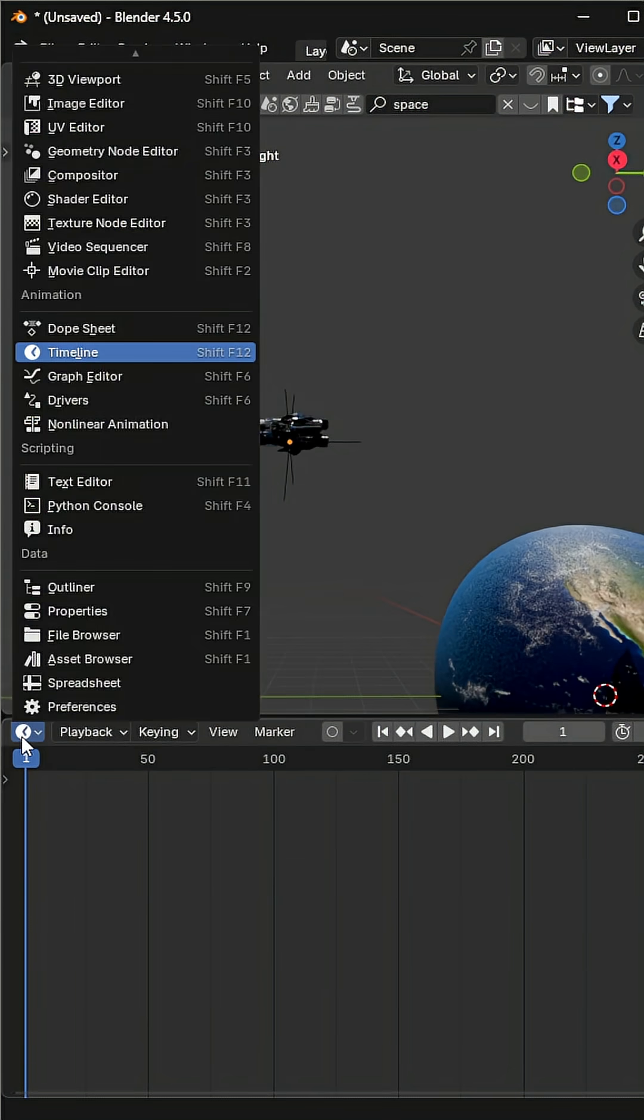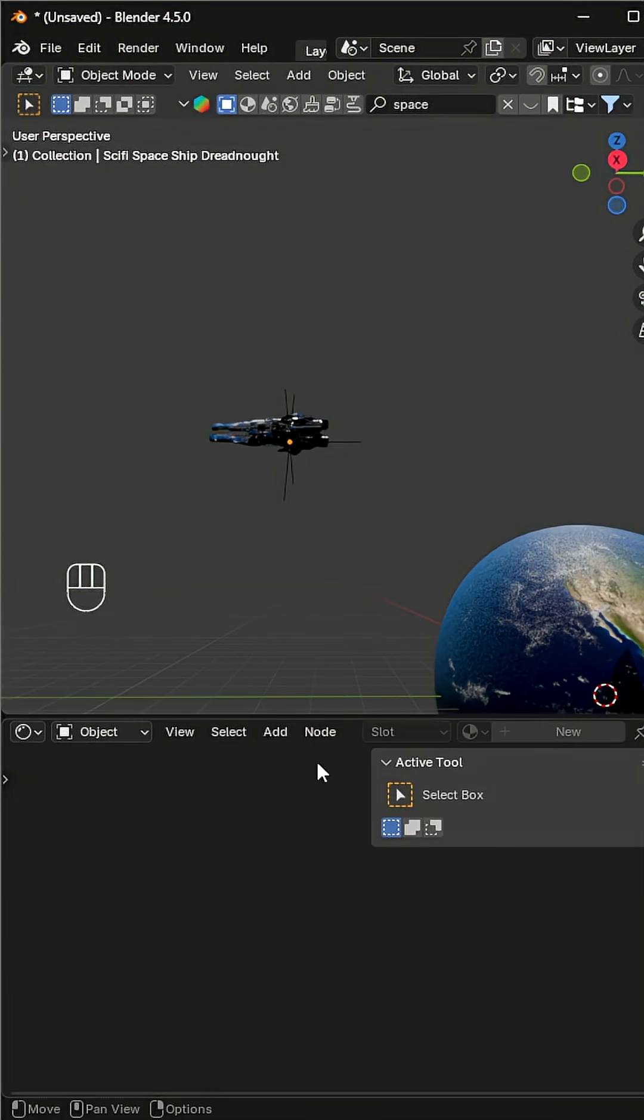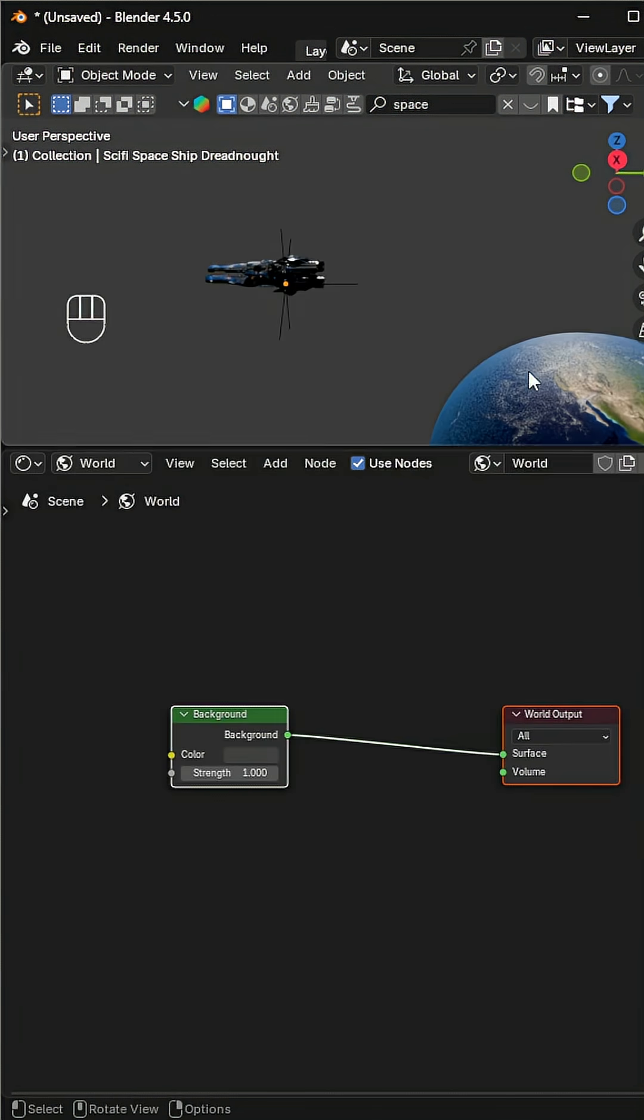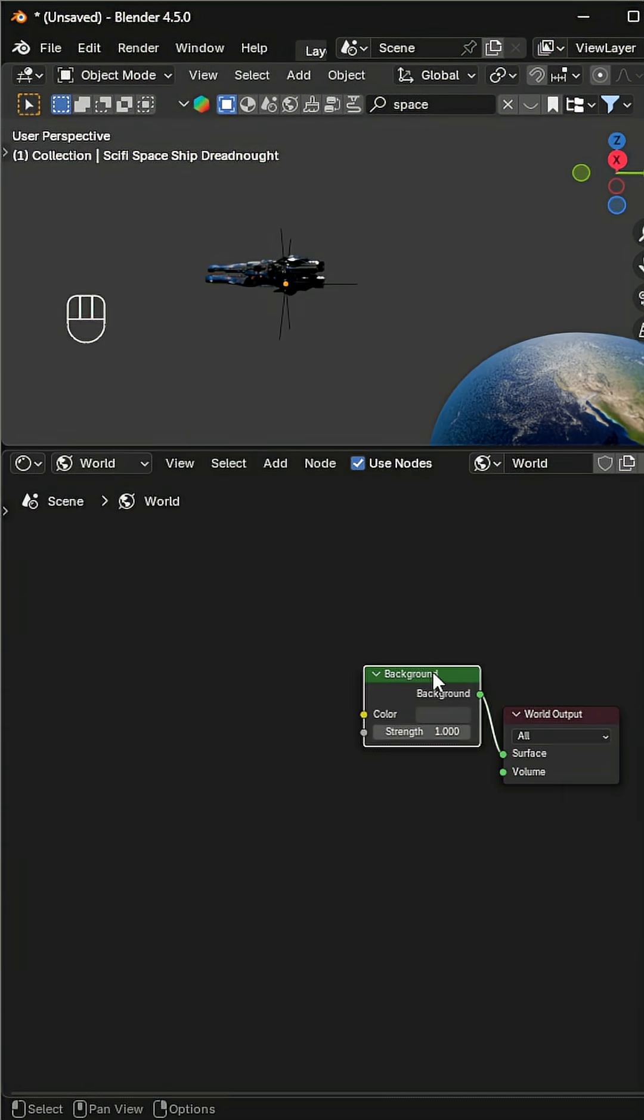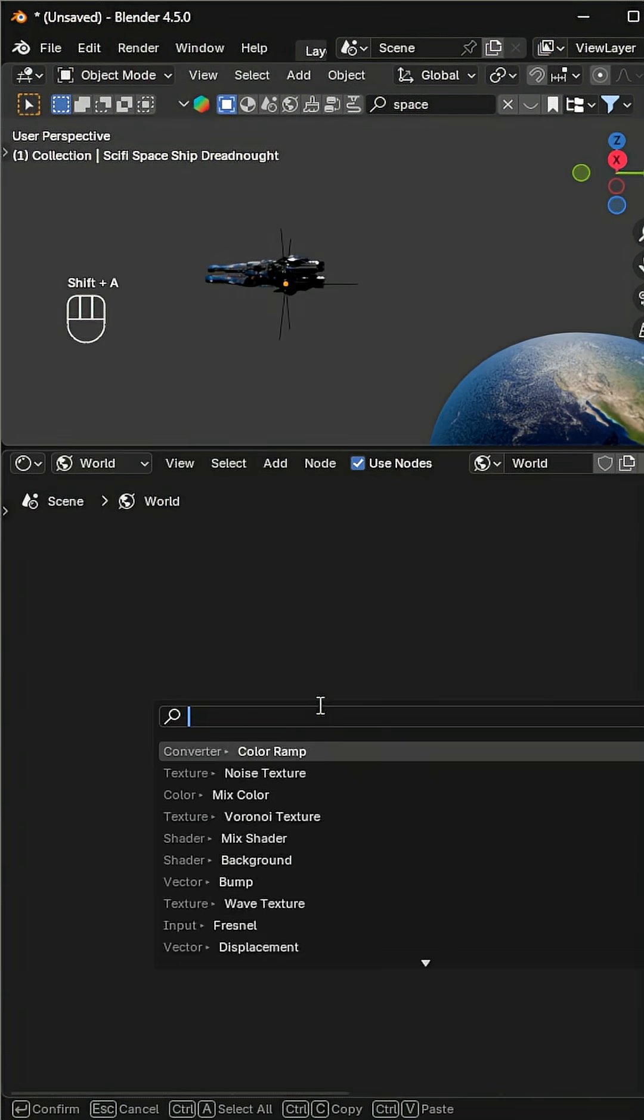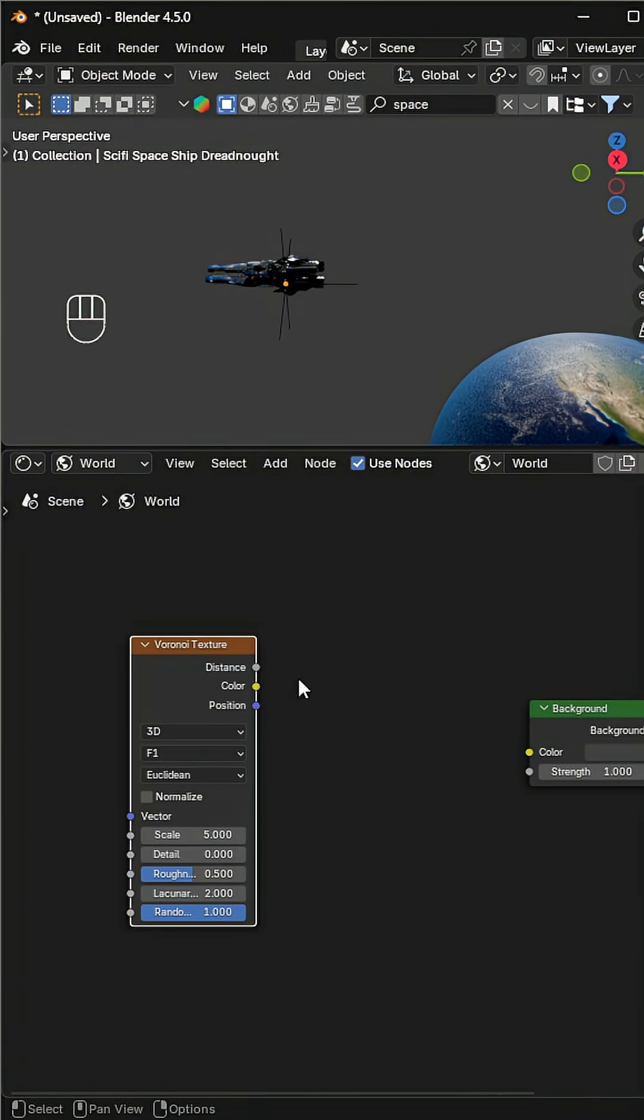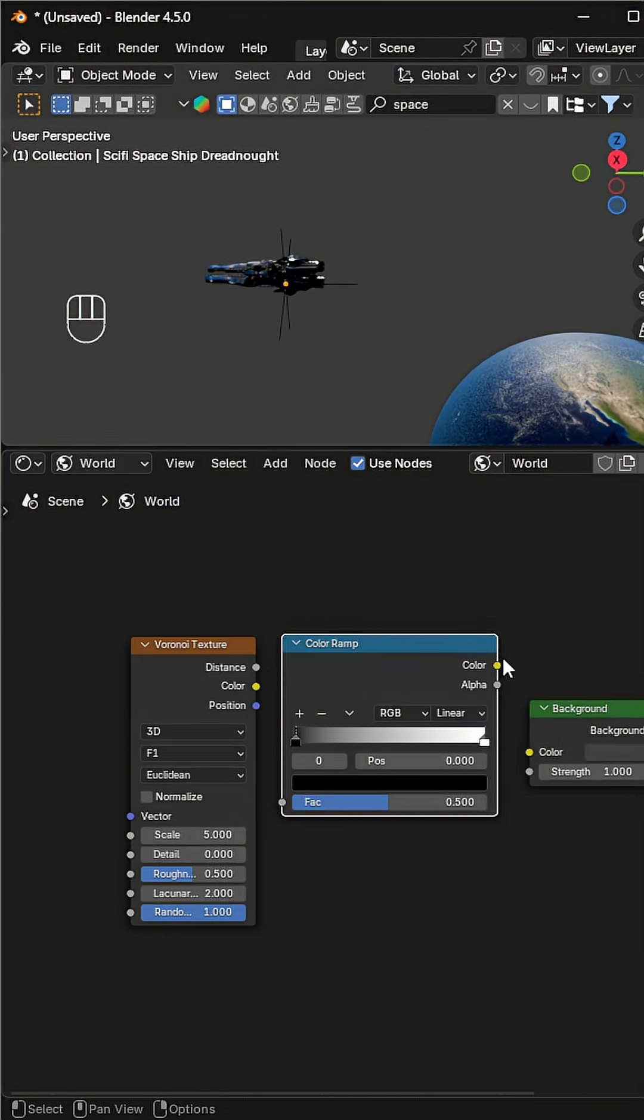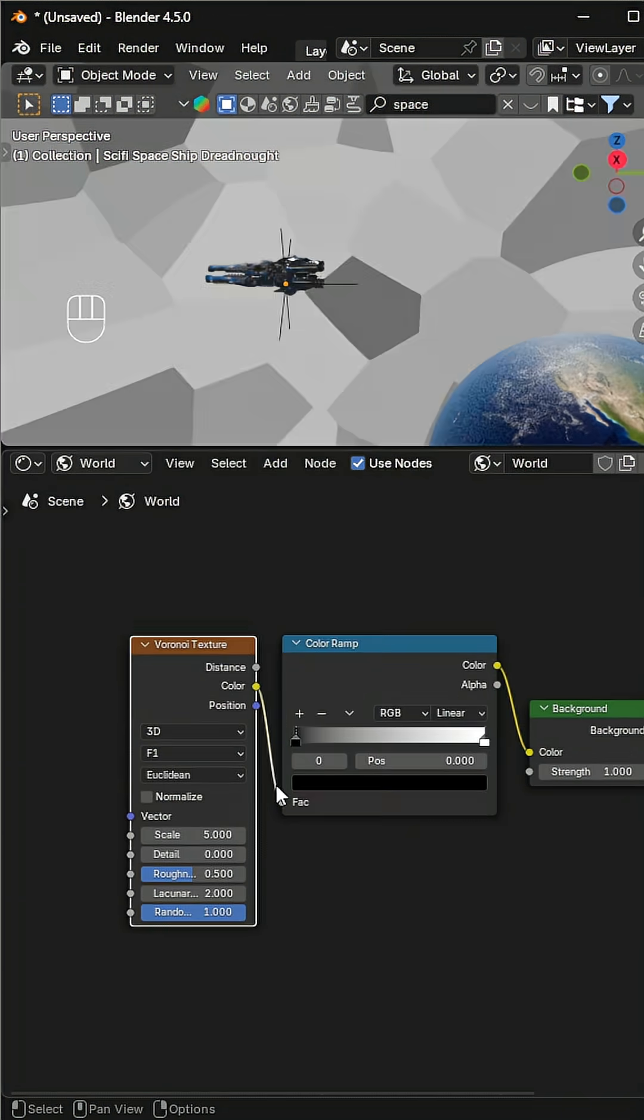Let's build a beautiful space scene with a nebula effect in Blender. First, open the shader editor and switch from object to world. To create stars, add a voronoi texture and a color ramp, then connect them.